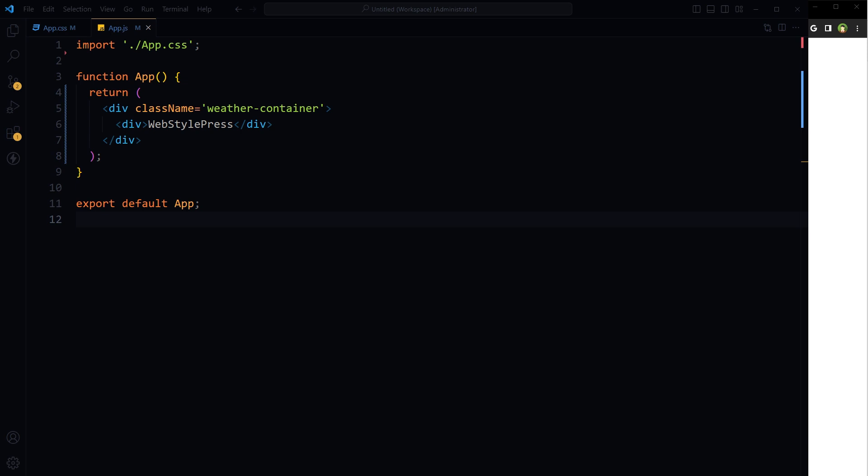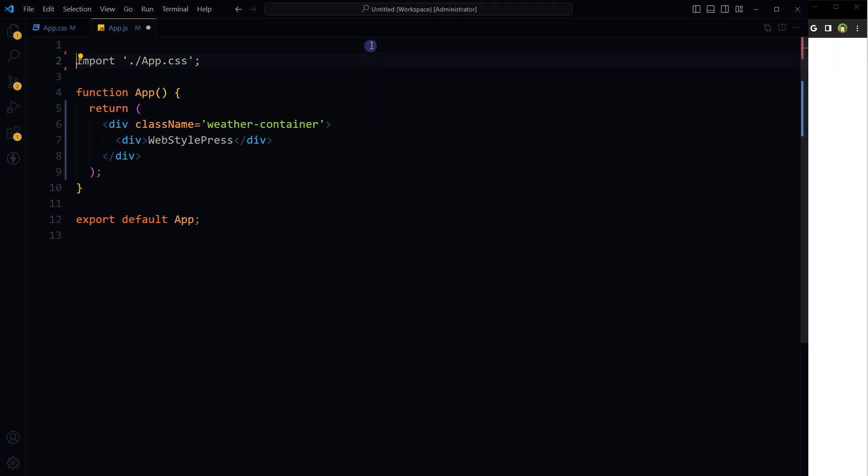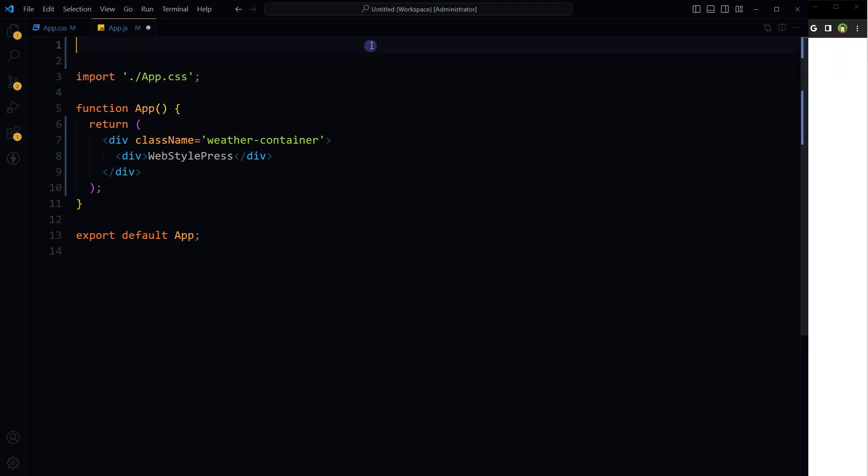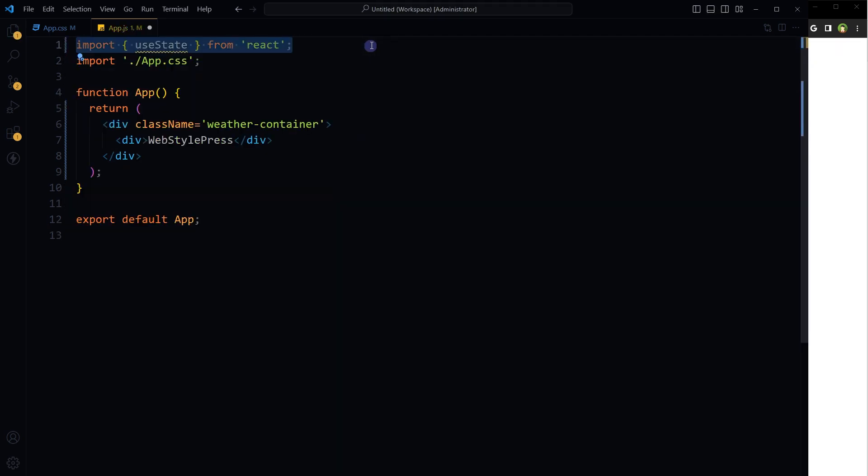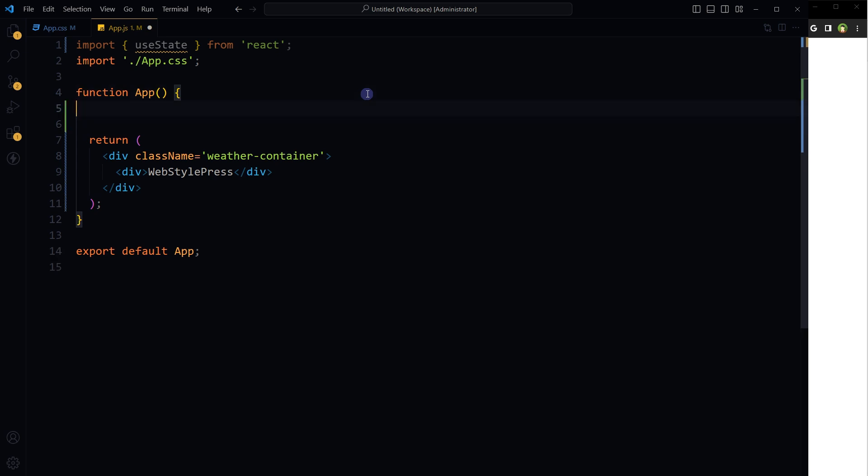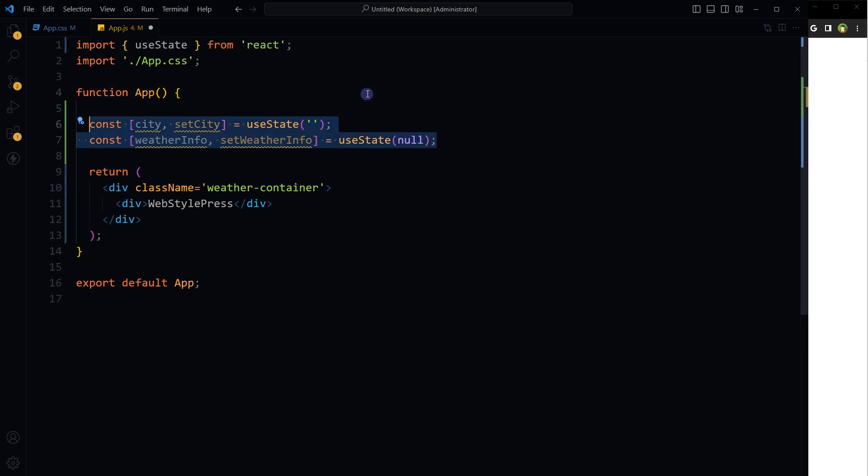Open the app file. We will need state to manage data, so I will use the useState hook. Import useState from React. Inside the app, I'm using states to store city and data retrieved from API.